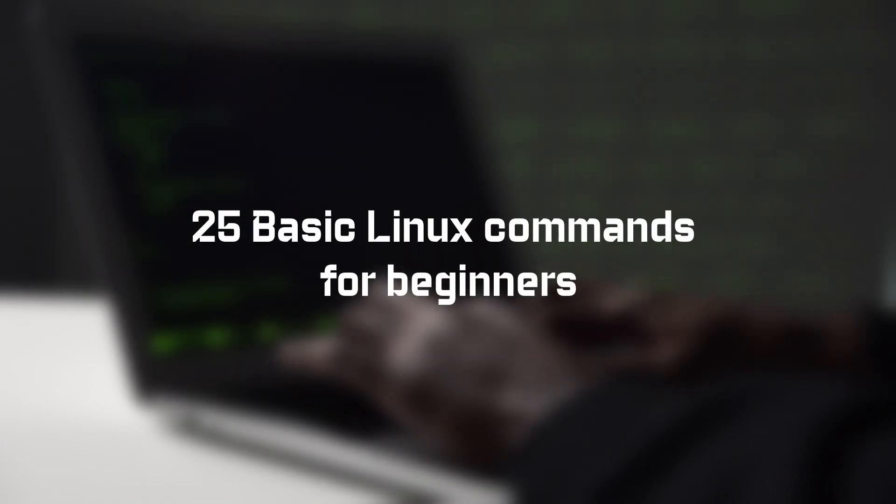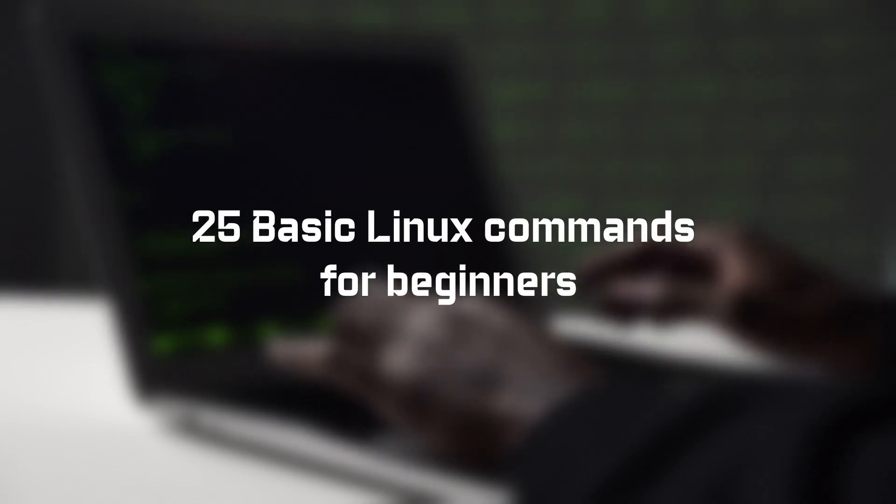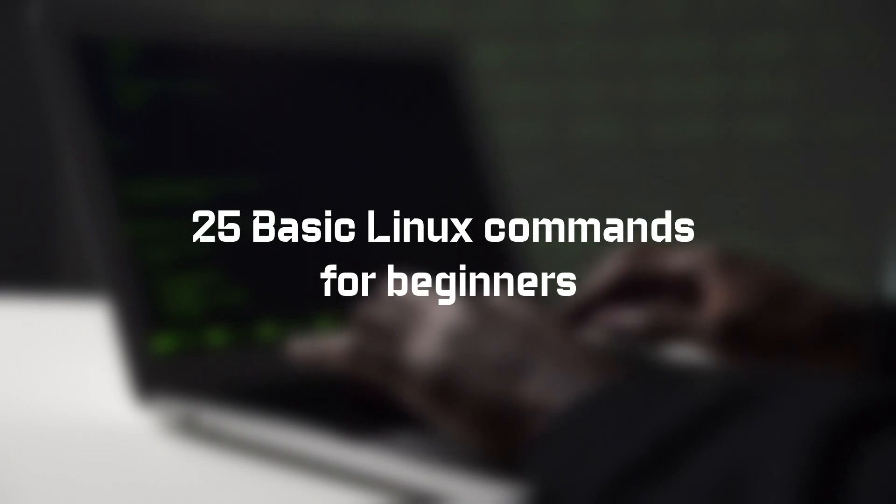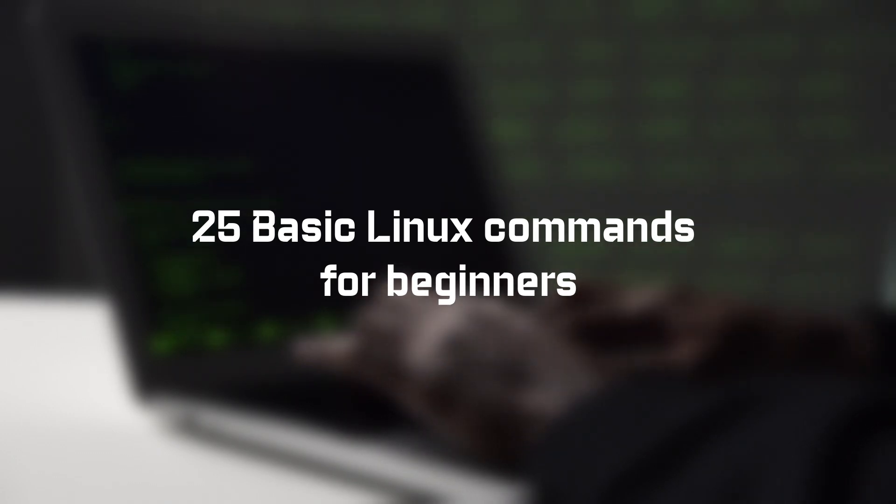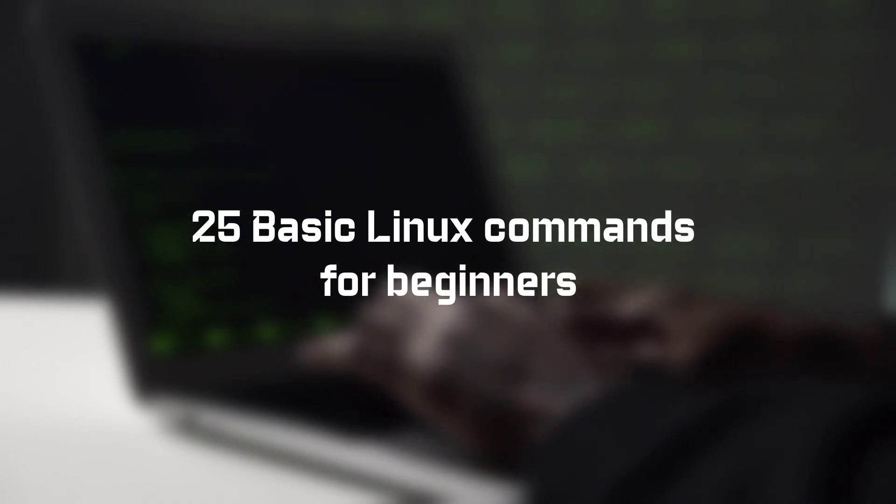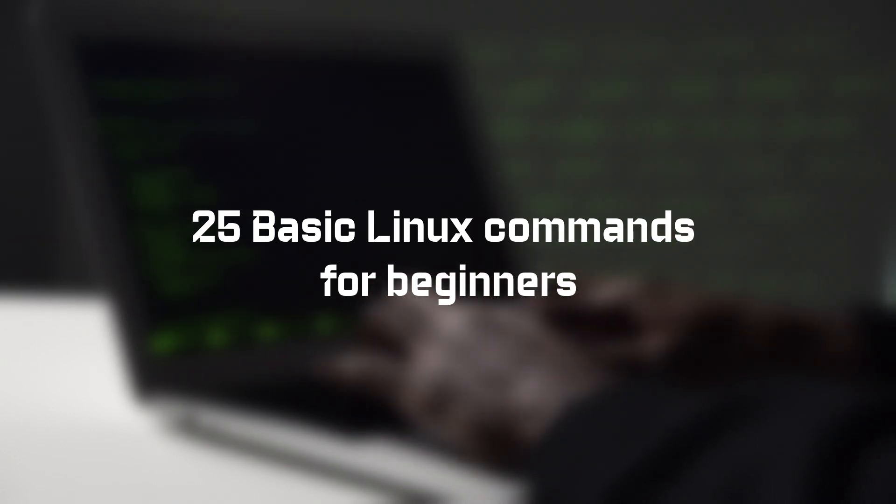Here are 25 basic Linux commands that every Linux user as a beginner should know. But these are not all that you should know, but these are the basic and most commonly used commands. Let's begin.